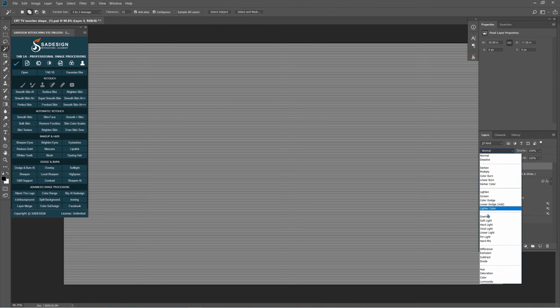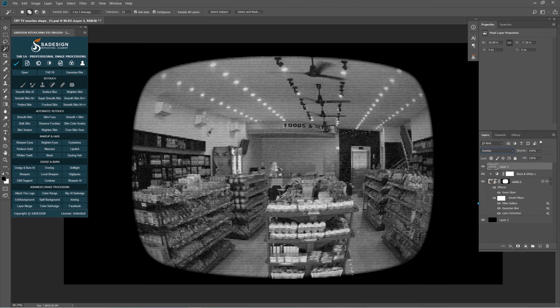Change Normal to Overlay in the blend mode. There you go, it nearly looks like security camera footage.